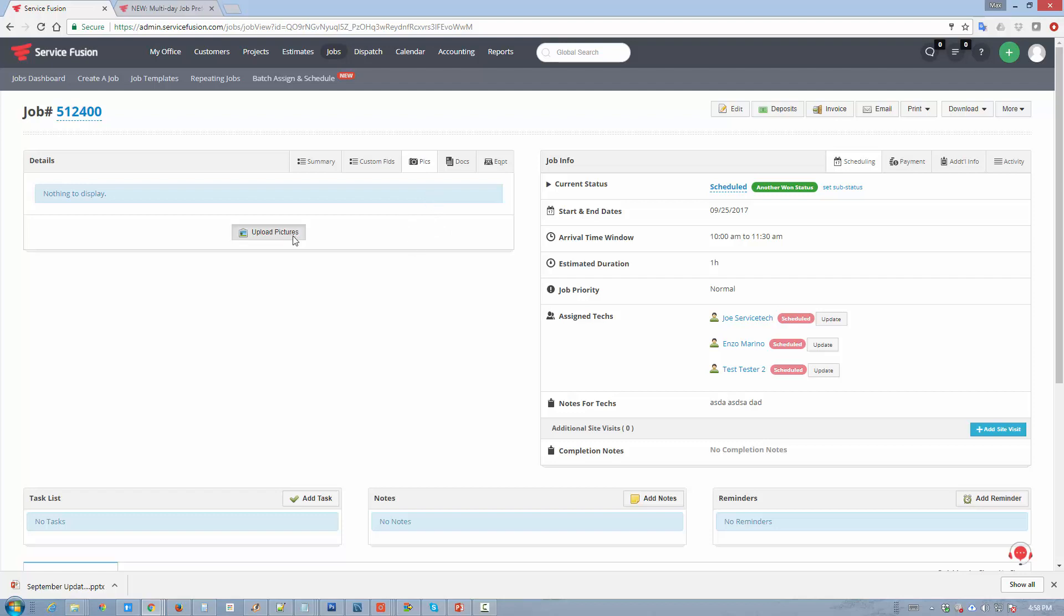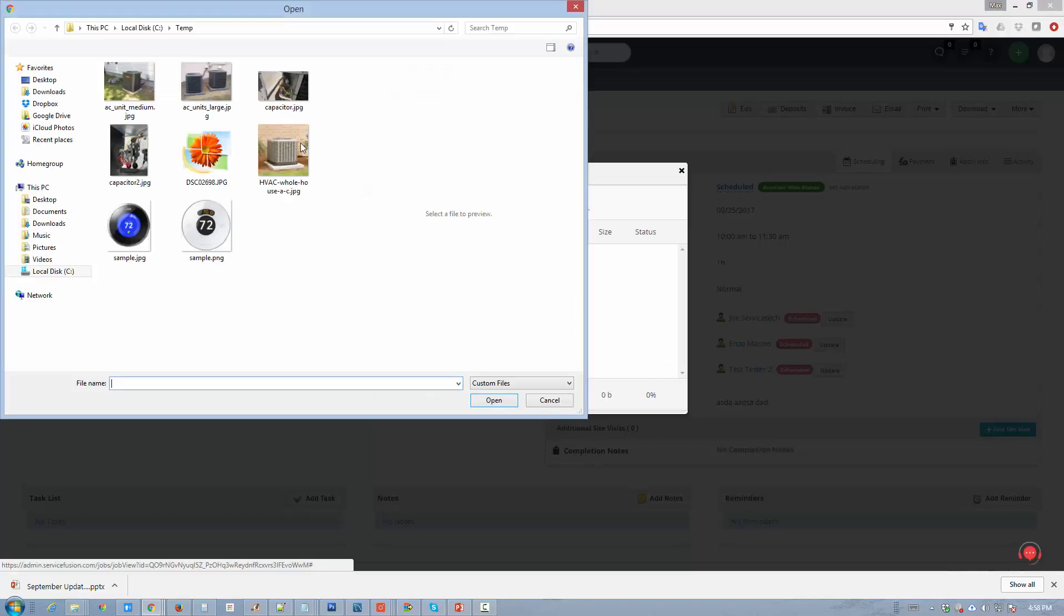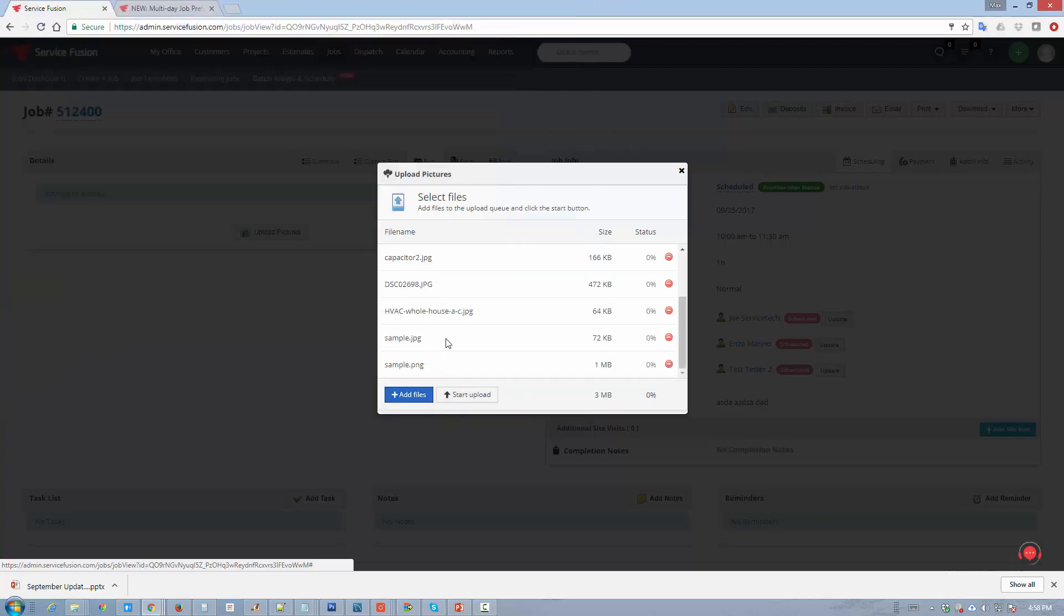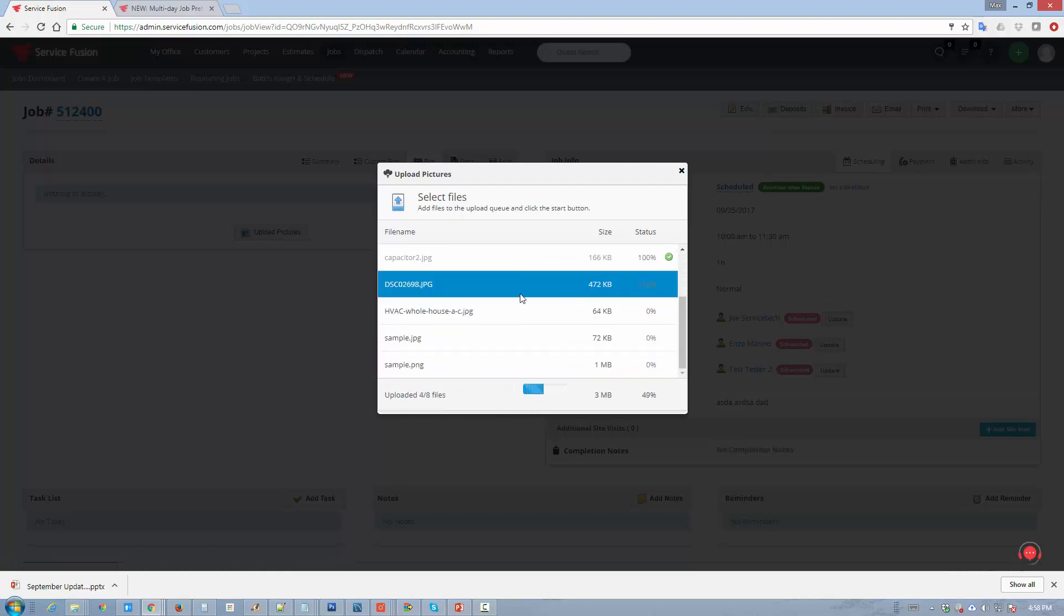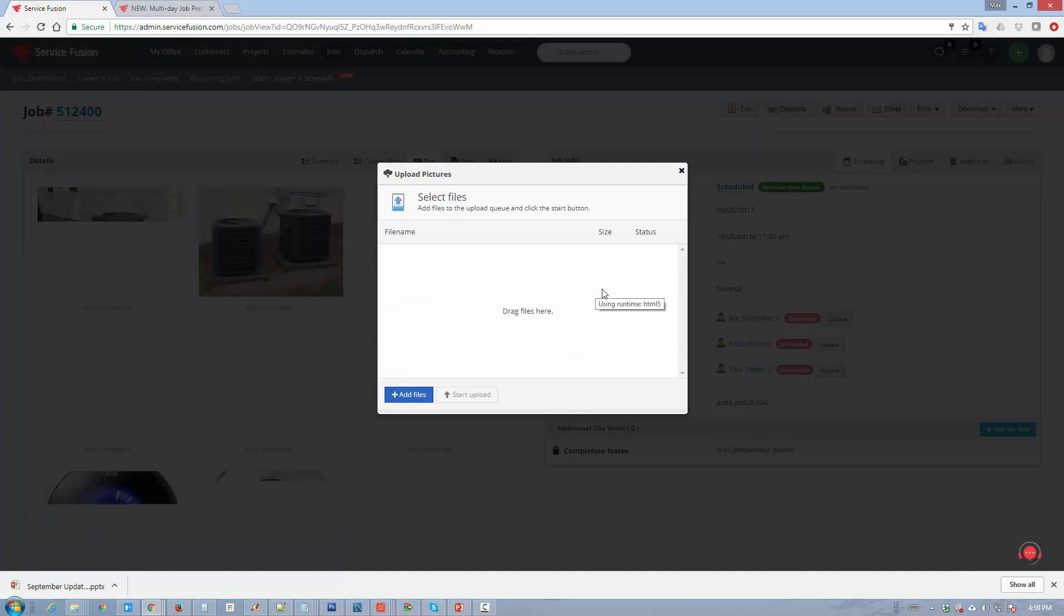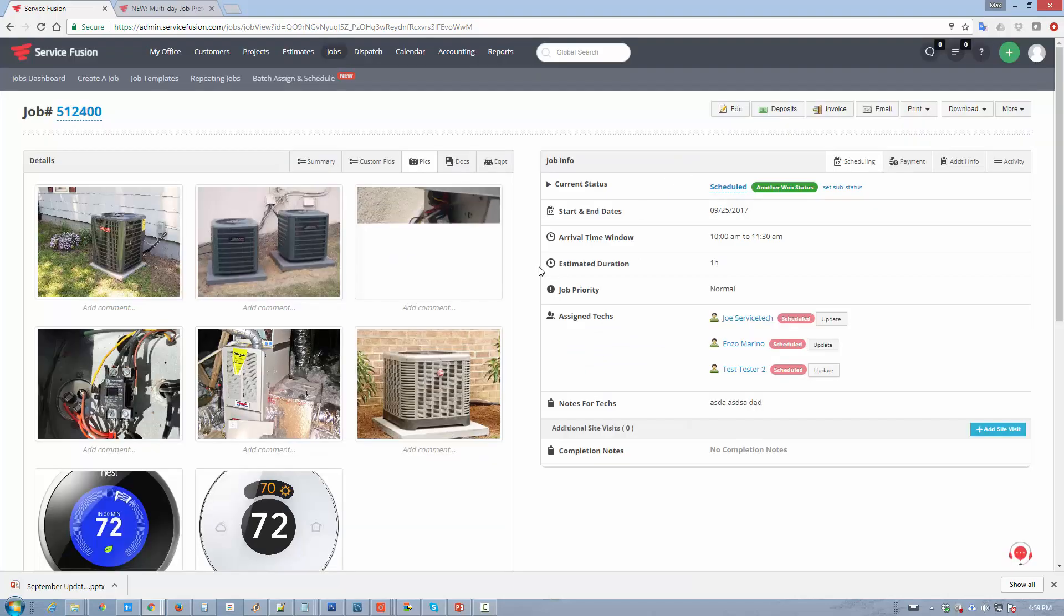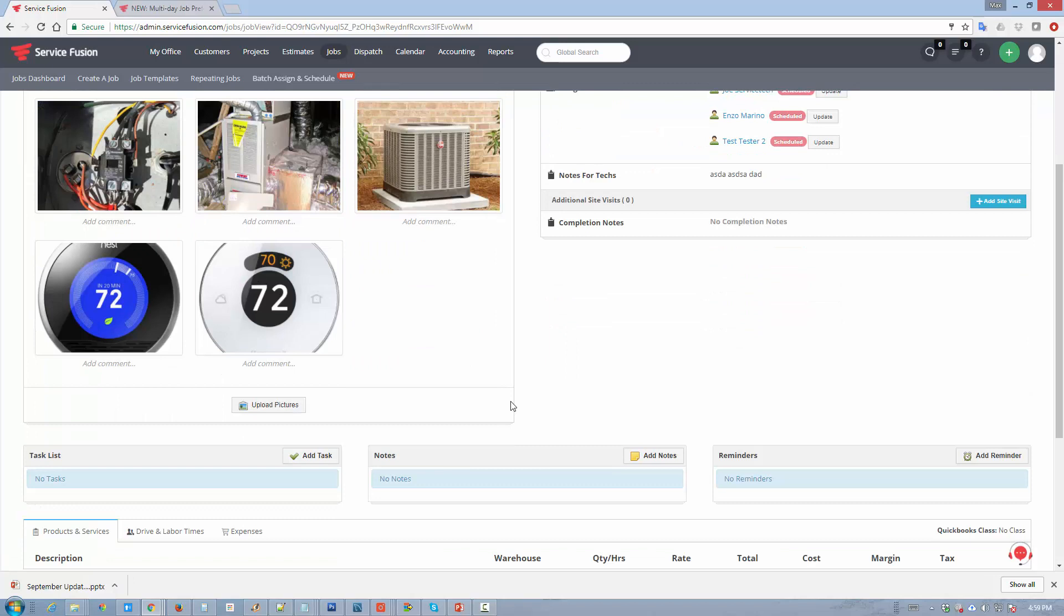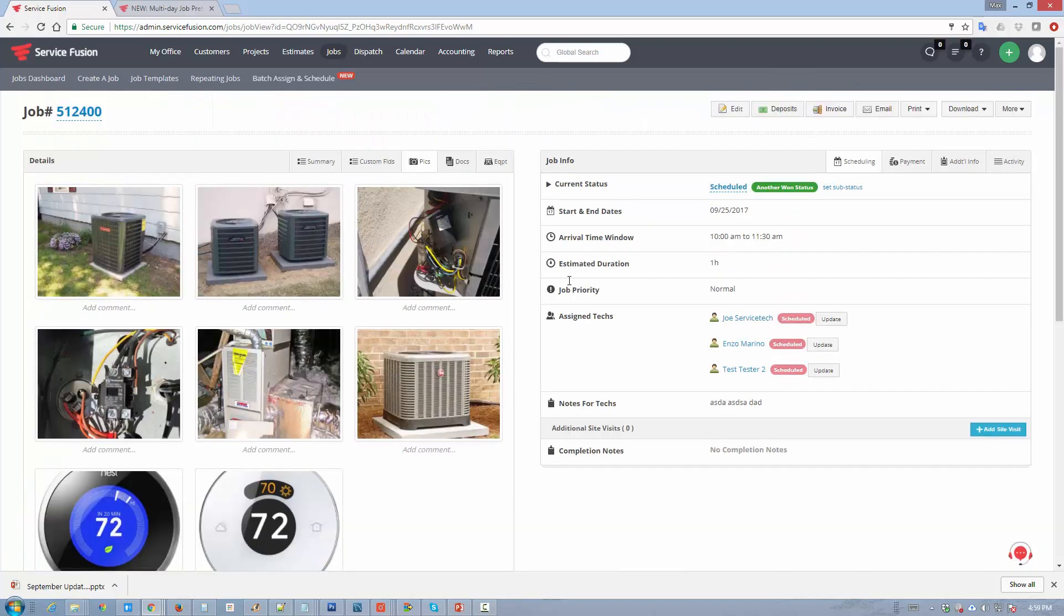You can still do it from the edit screen, but you can also do it from within the view screen. And you can upload multiple photos or multiple files at the same time. So if I were to go in here and just select all these photos that I wanted to upload, hit open, start upload, and it's going to upload every single photo just like that.